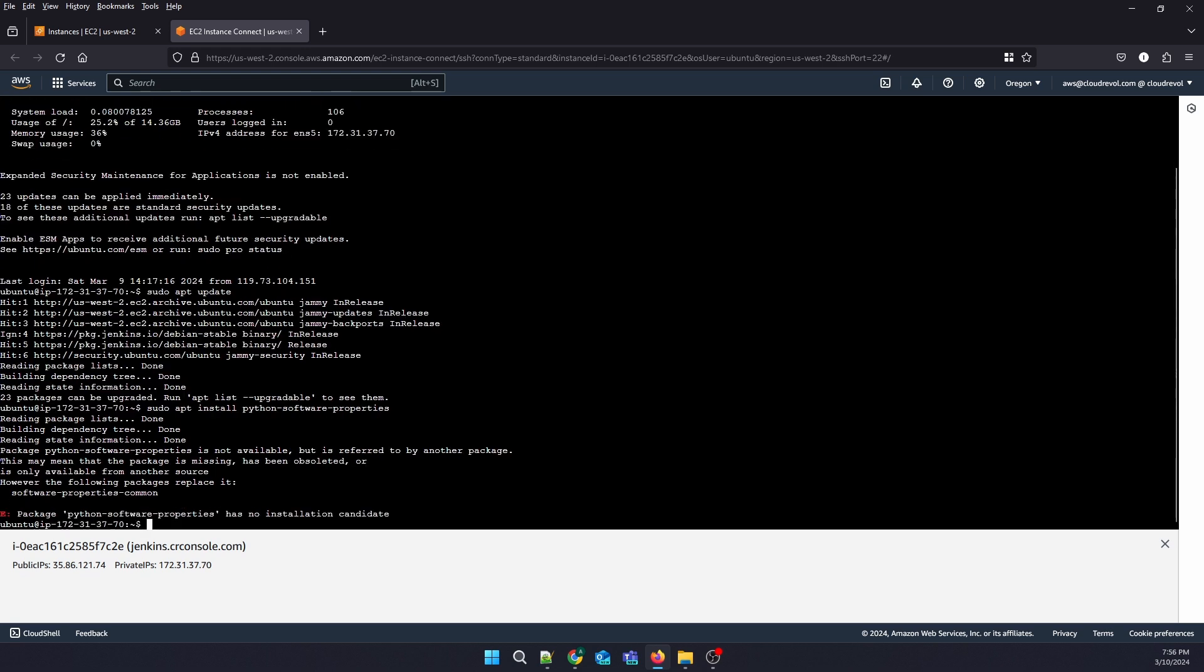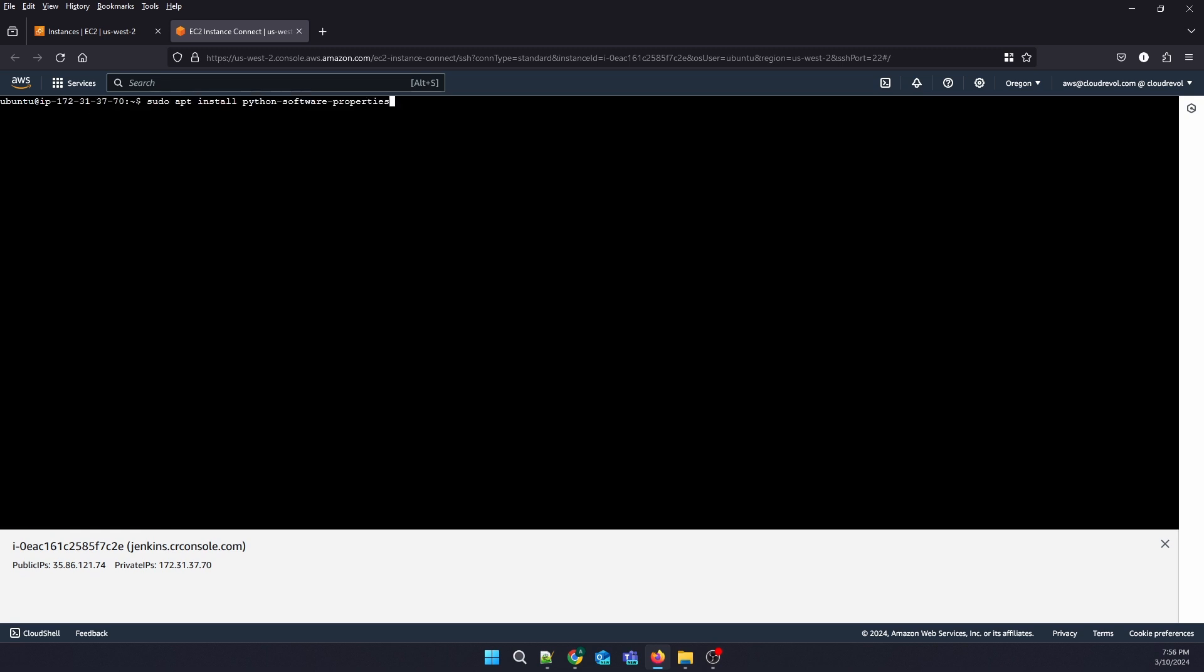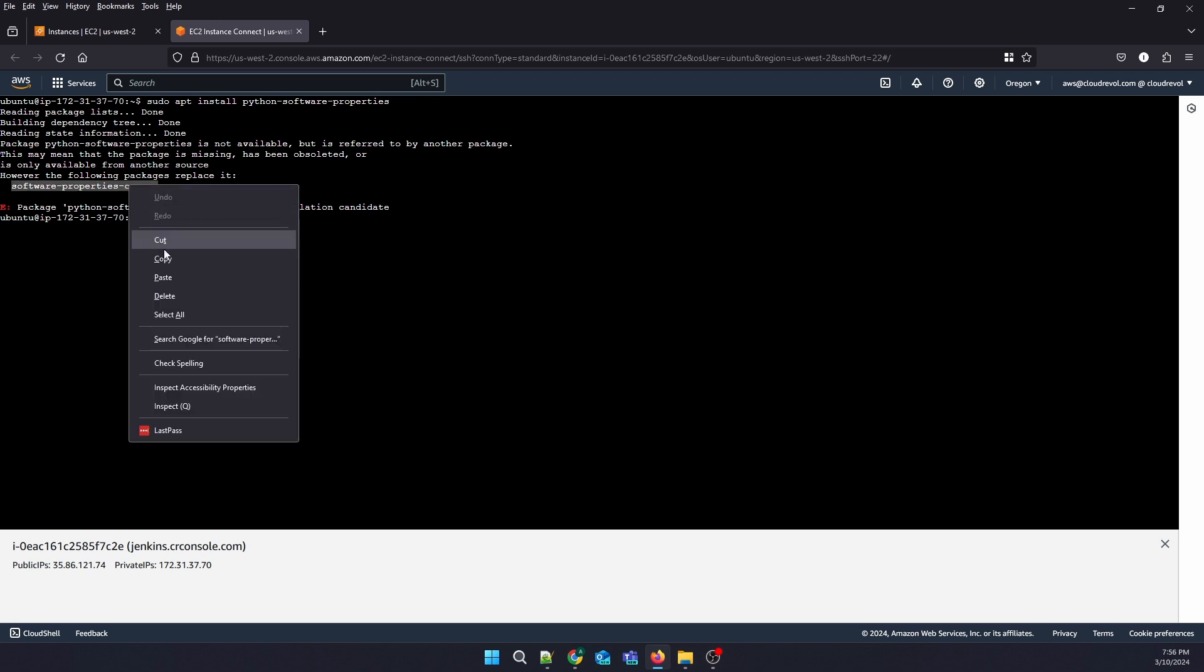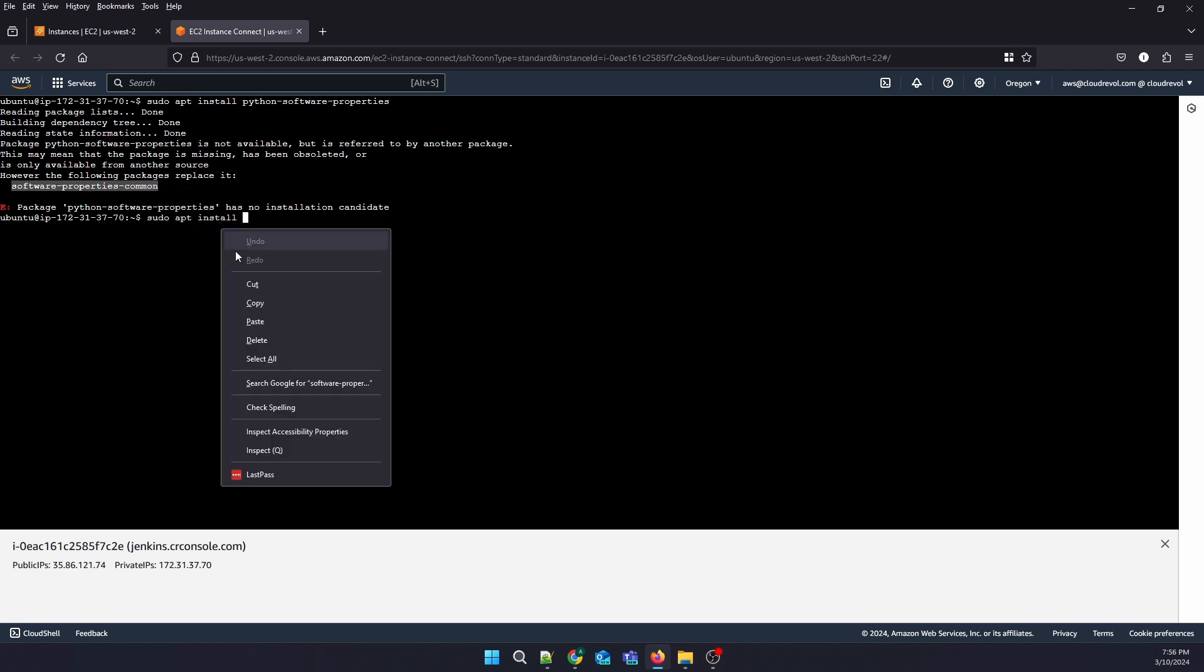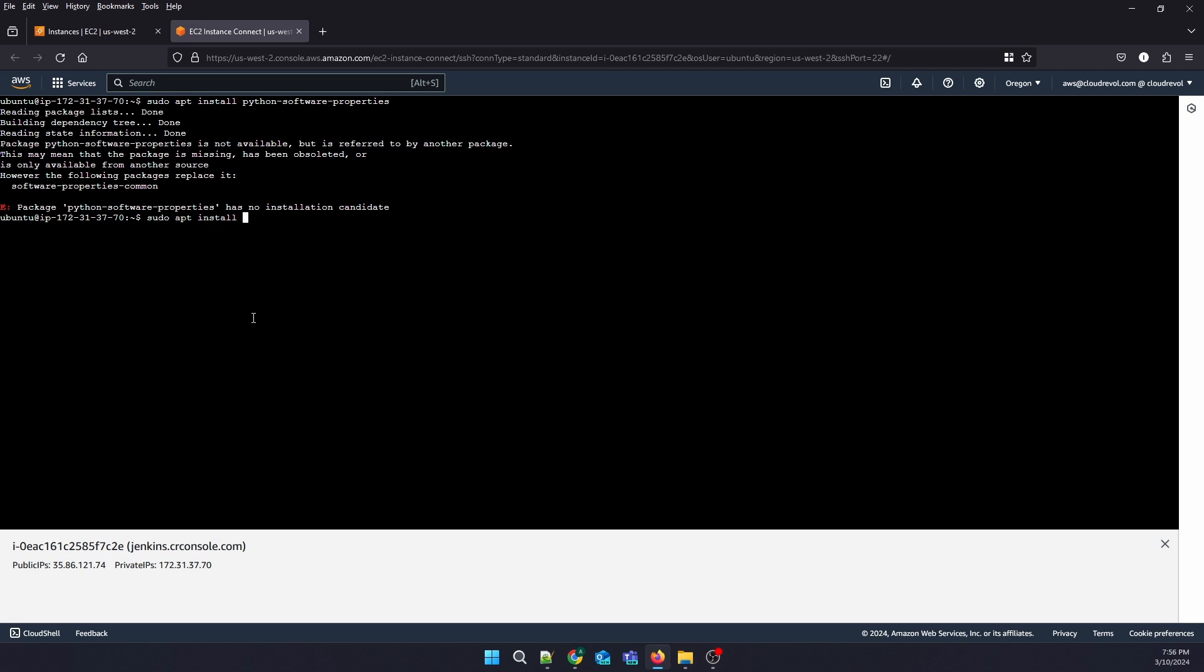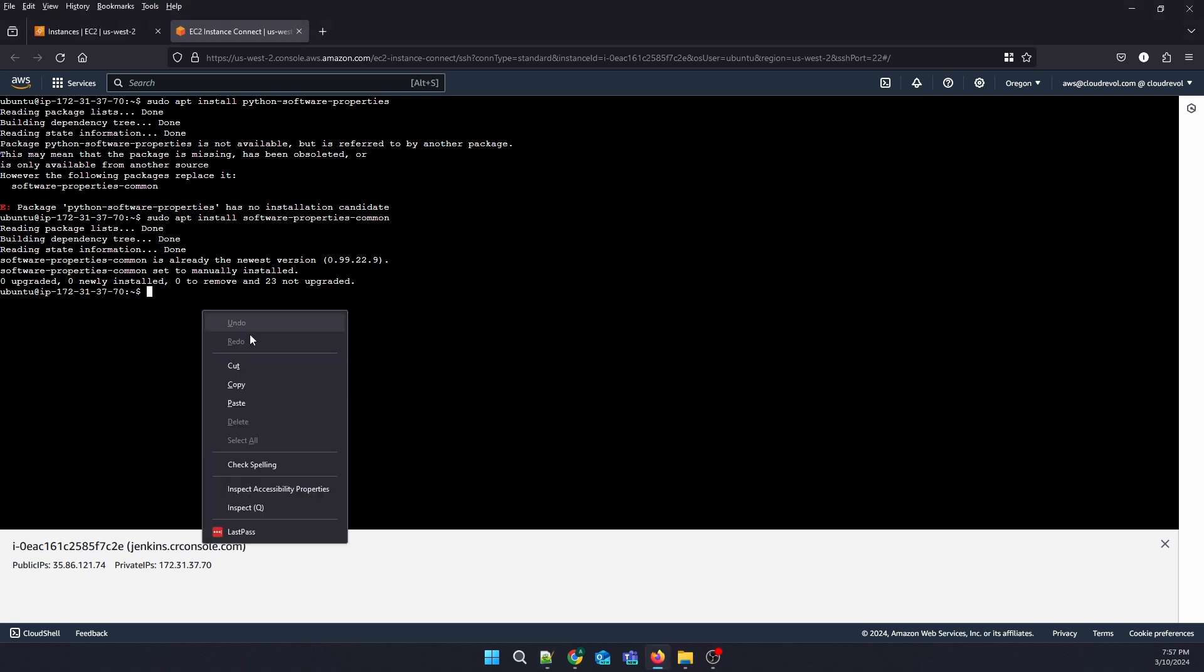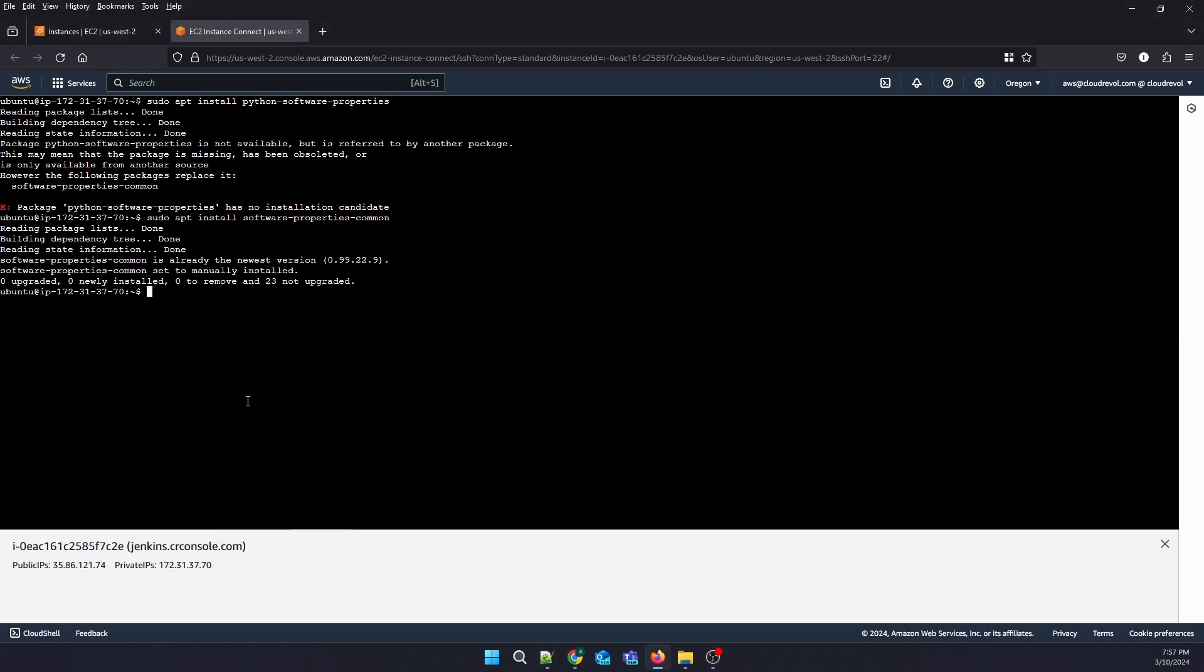I think there is a typo. It is already stored on Ubuntu 22.04. Now let's install our Ansible. Before installing Ansible, let us add our Ansible repository.